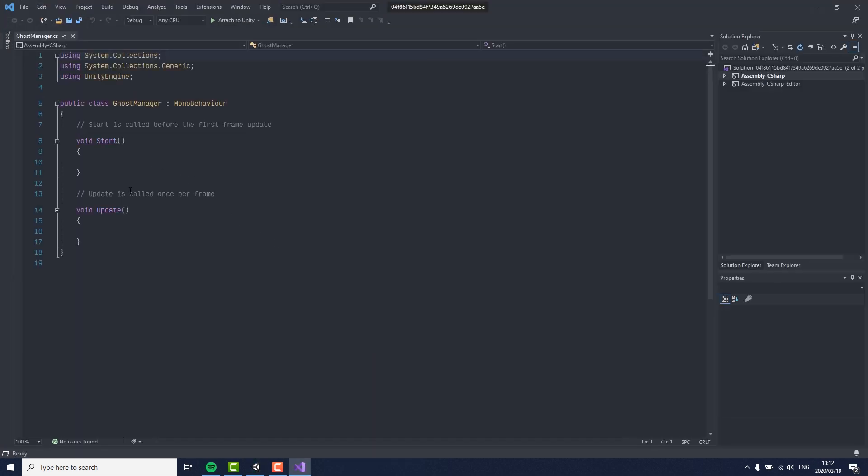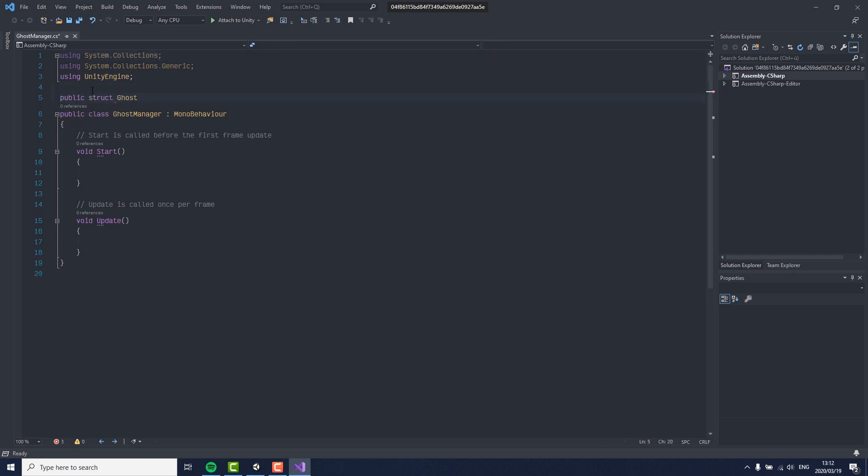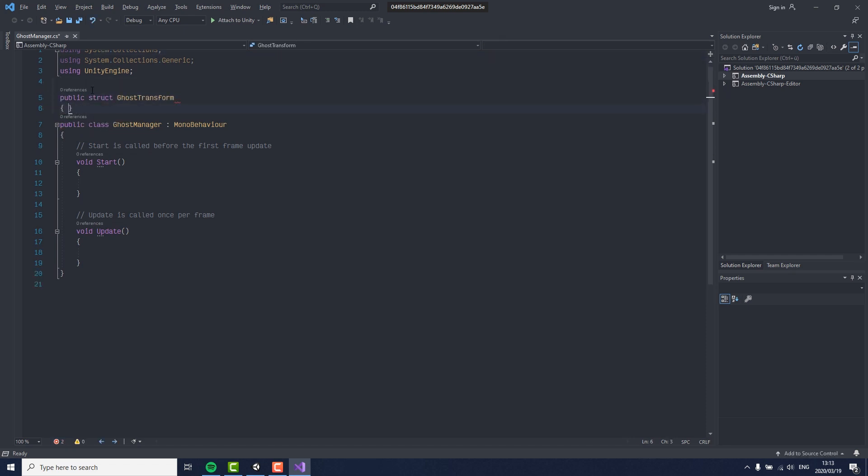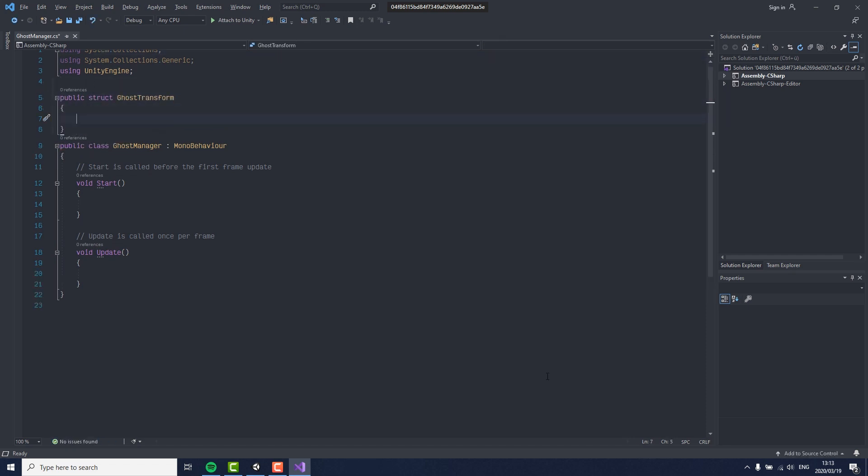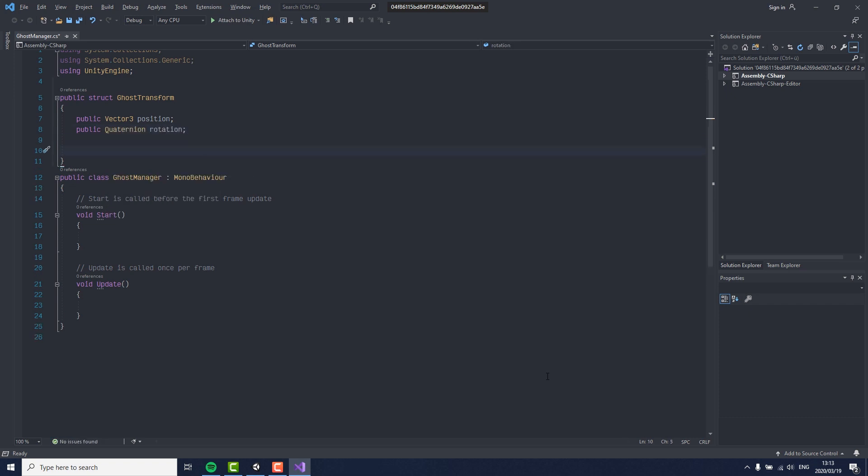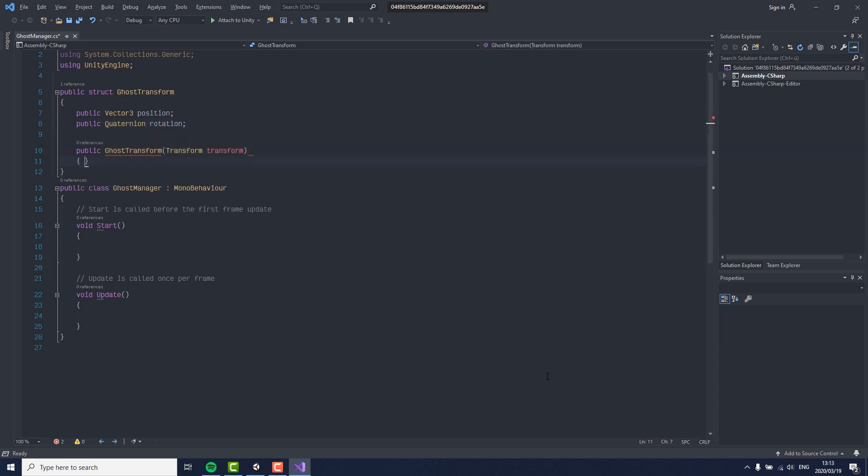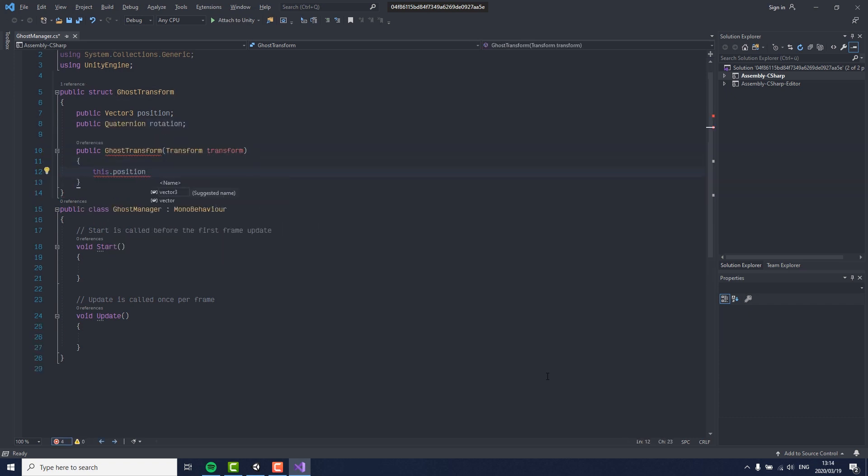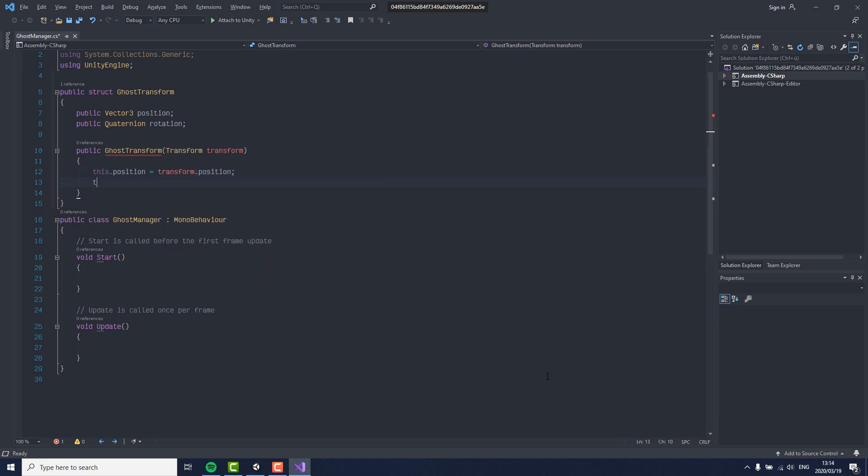The first thing we have to create in here is a public struct that can hold information of the position and the rotation of our ghost kart. This also needs a constructor which translates a regular transform into a ghost transform.